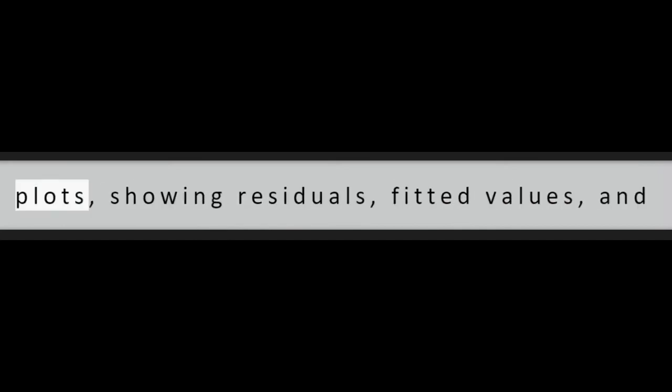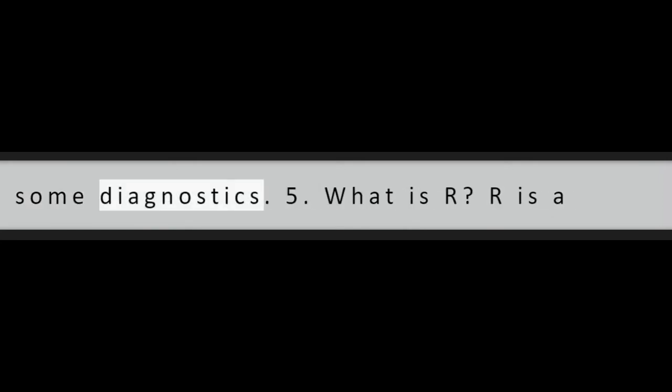Question 4: What is the plot object? Produce four plots showing residuals, fitted values, and some diagnostics.